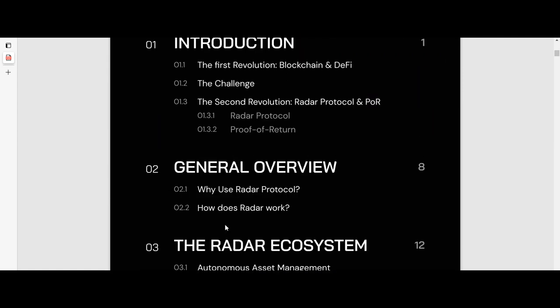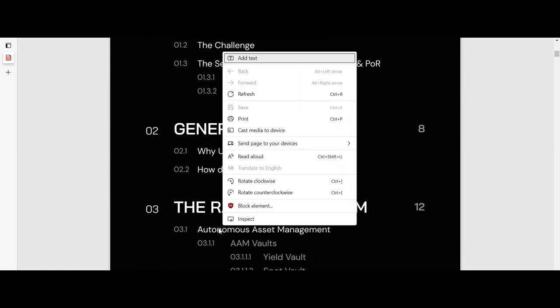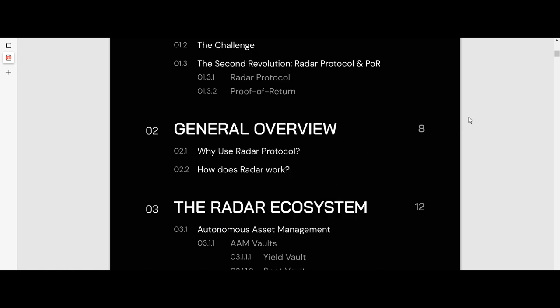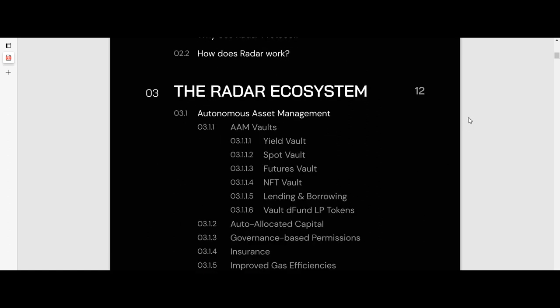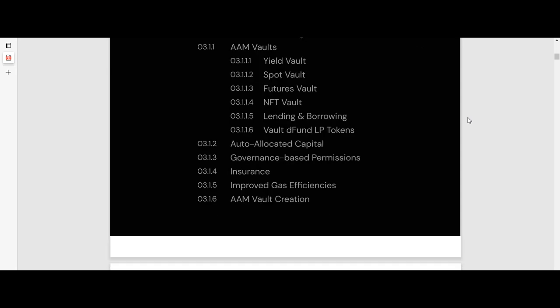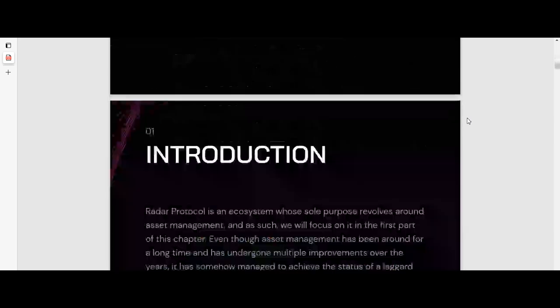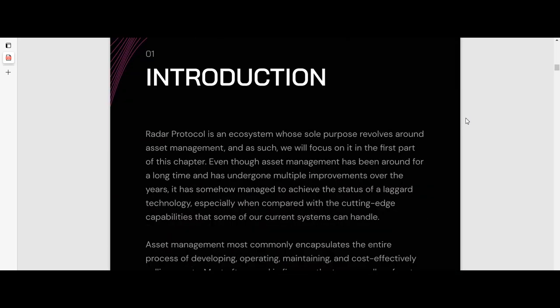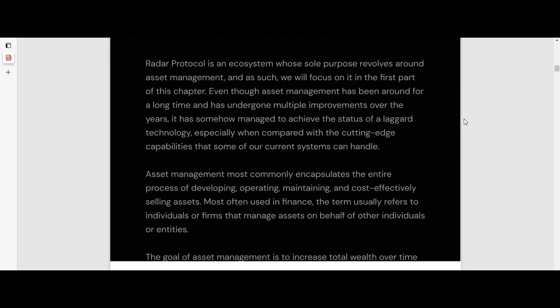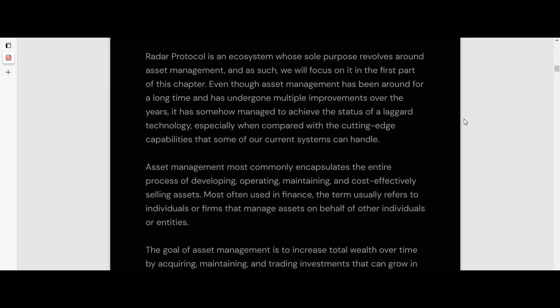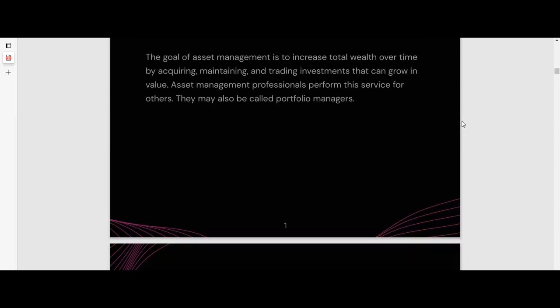Autonomous Asset Management, or AAM, is a cross-chain decentralized infrastructure that enables users to build, scale, and monetize investment strategies through smart vaults. There are different kinds of vaults: Yield Vault, Spot Vault, Futures Vault, NFT Vault, and Staking Vault.